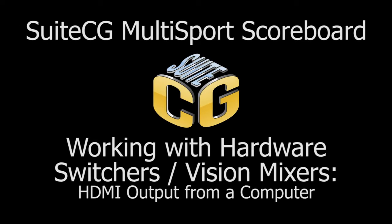This tutorial video covers basic principles for connecting SuiteCG to a hardware video switcher, sometimes called a Vision Mixer, for the purpose of performing a luma or chroma key to maintain graphics transparency.